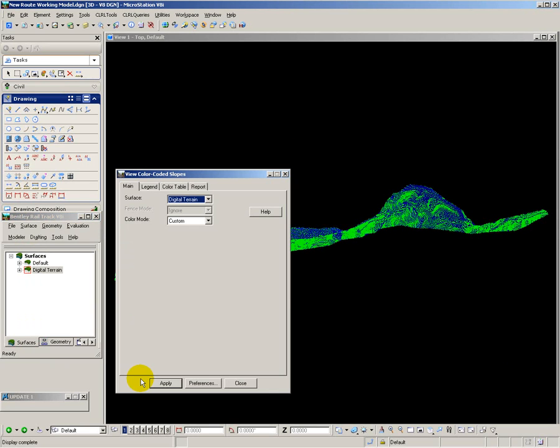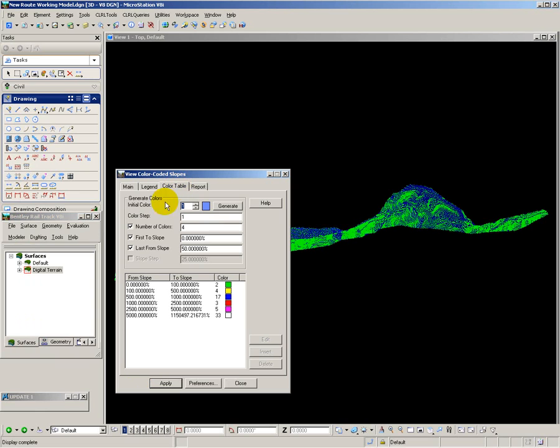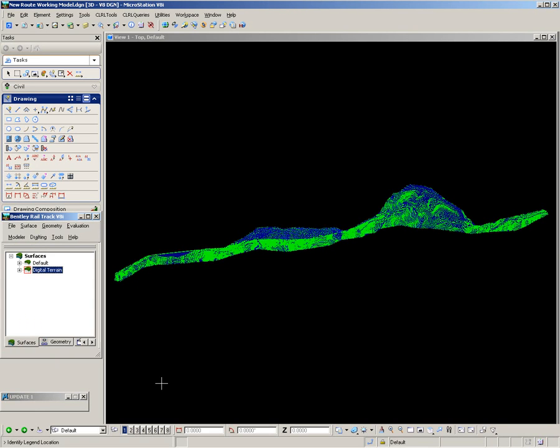The final analysis I want to perform is colour coding of triangle slopes. This will show me where I have side-long ground, which is likely to be difficult for construction of the railway. For the purposes of my analysis, I have split the slopes up into different gradients. So if I apply that, put on the position for the legend, it will now go off and process the analysis and show me the different slopes.